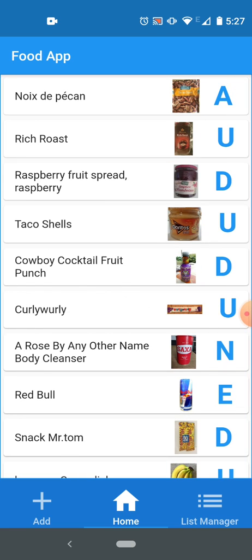I've got a default app controller. At the bottom we got three screens here in the default app controller: add screen, home screen, list manager. And the fourth screen is pushed on top of these screens when I select a product.